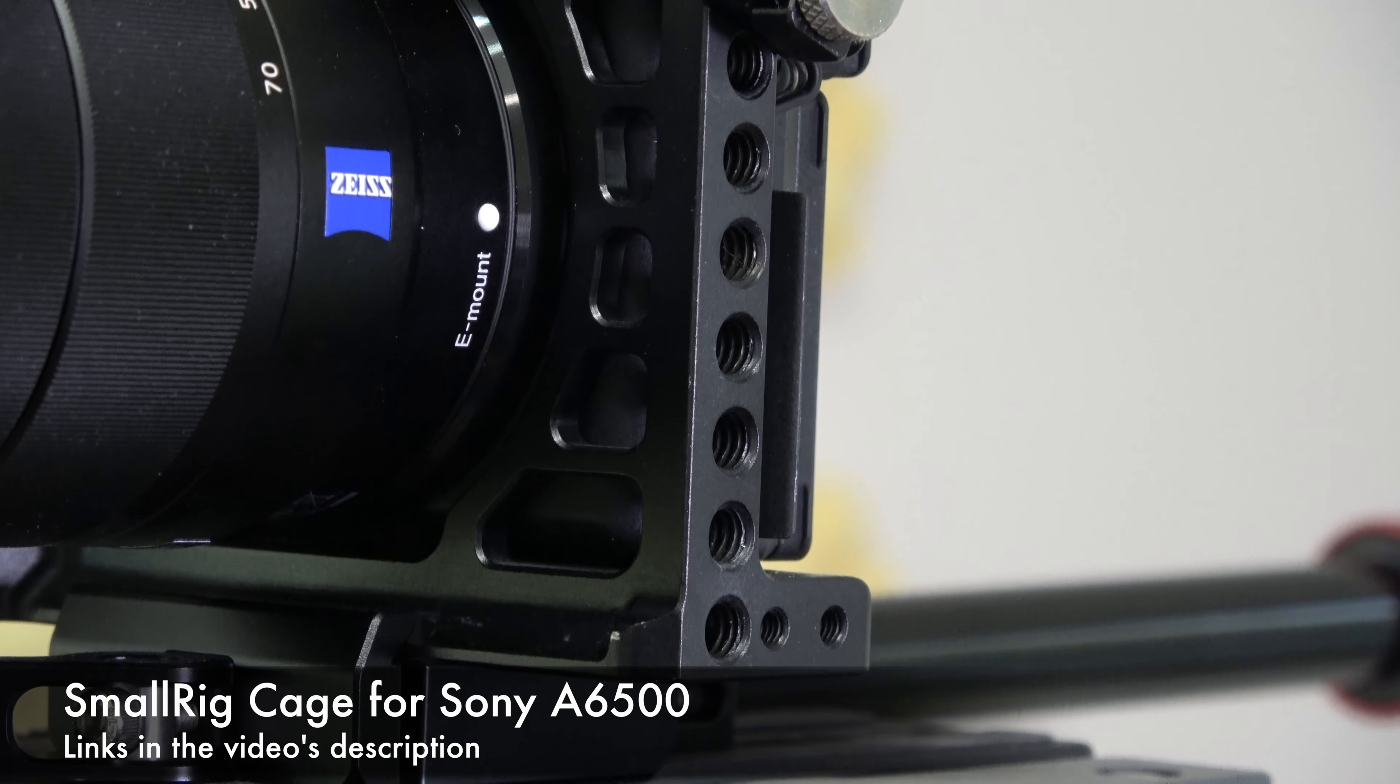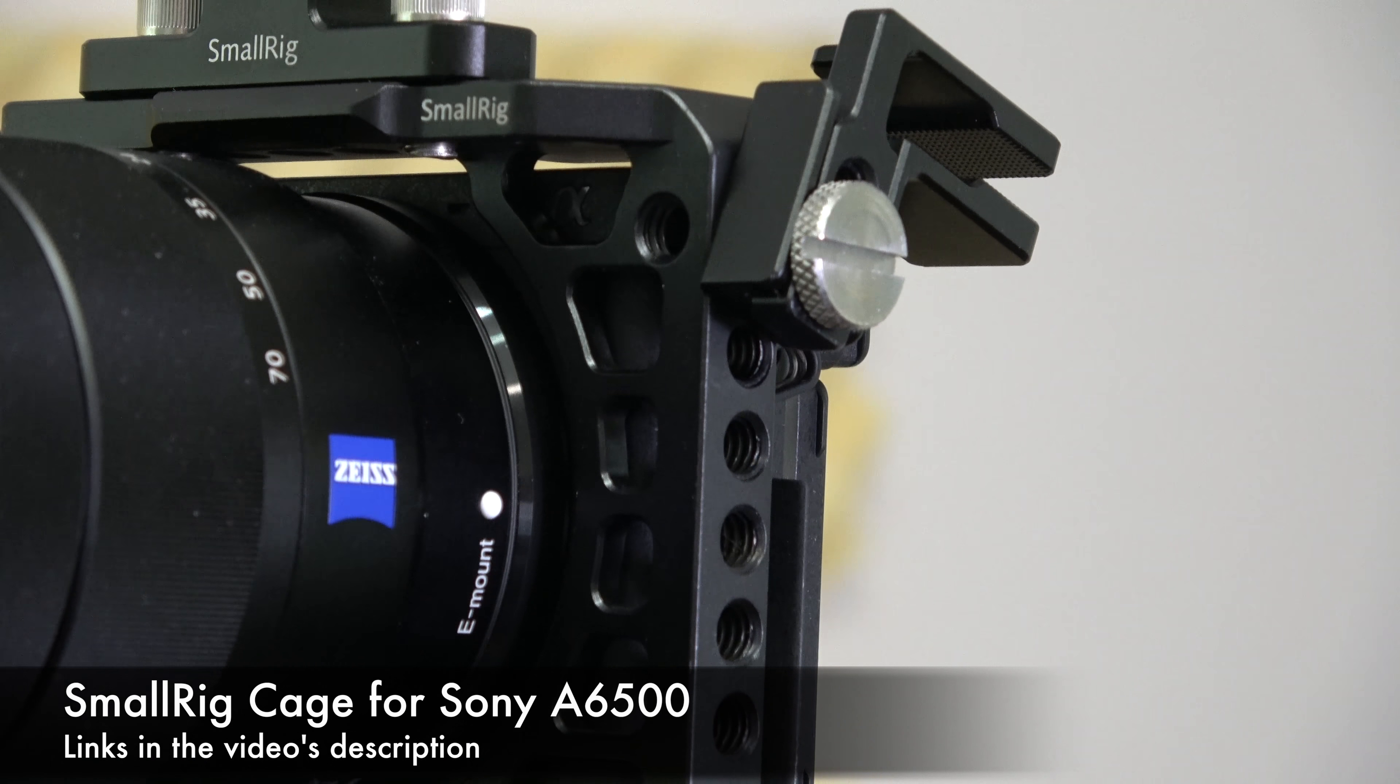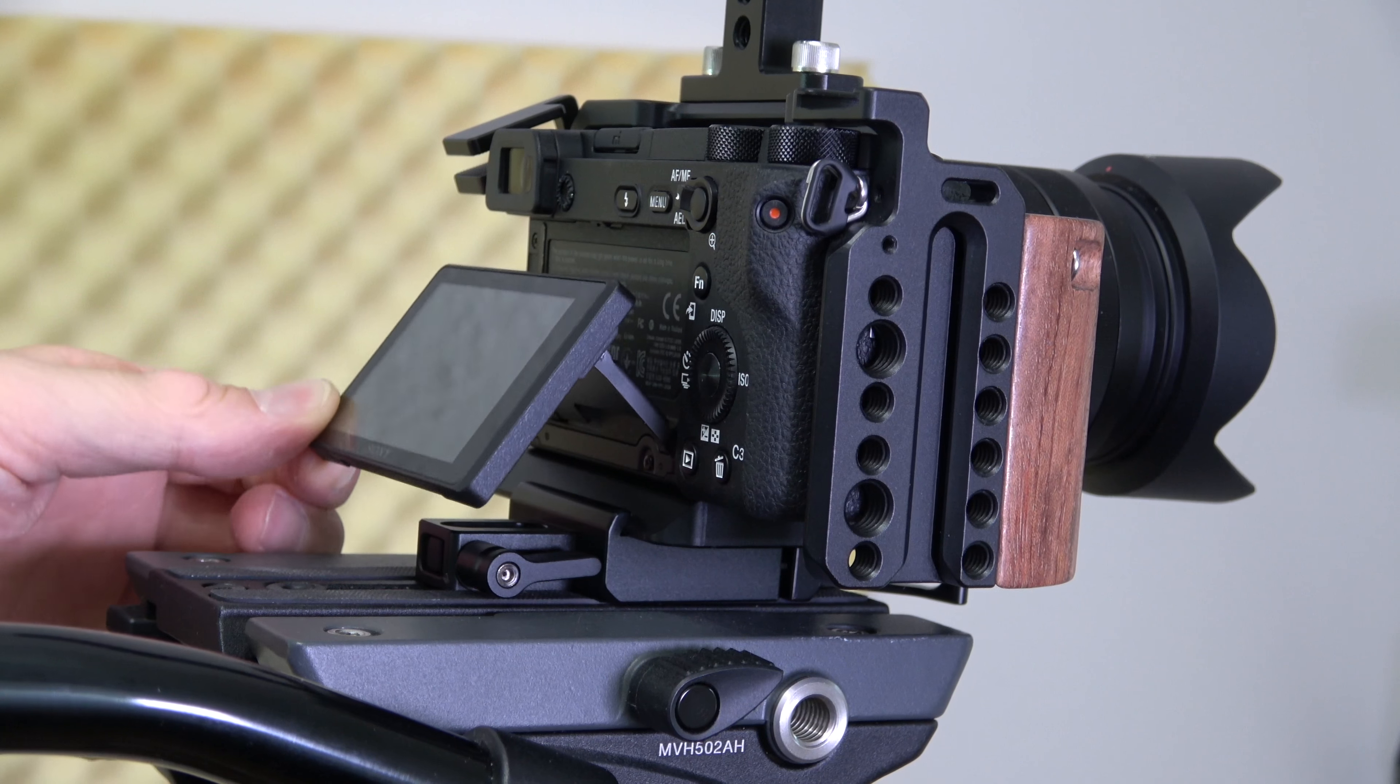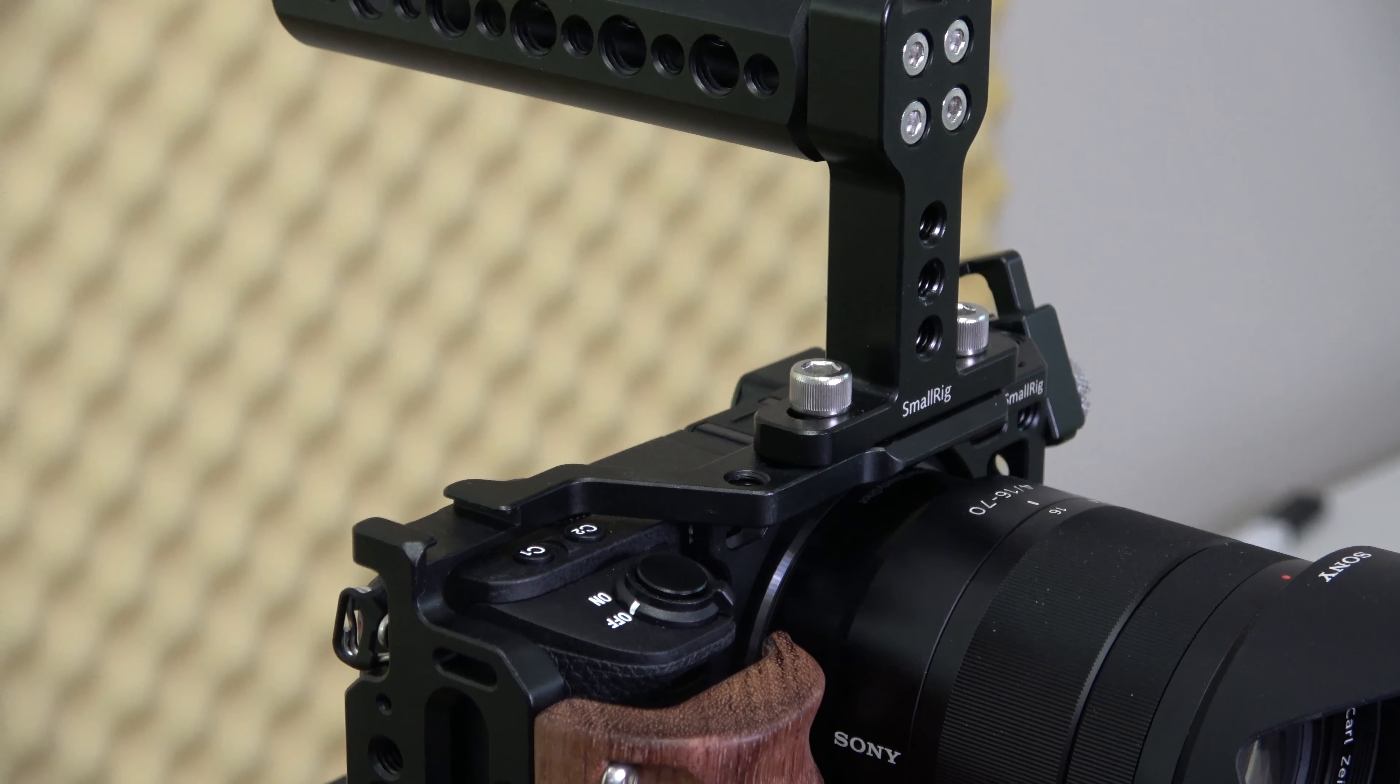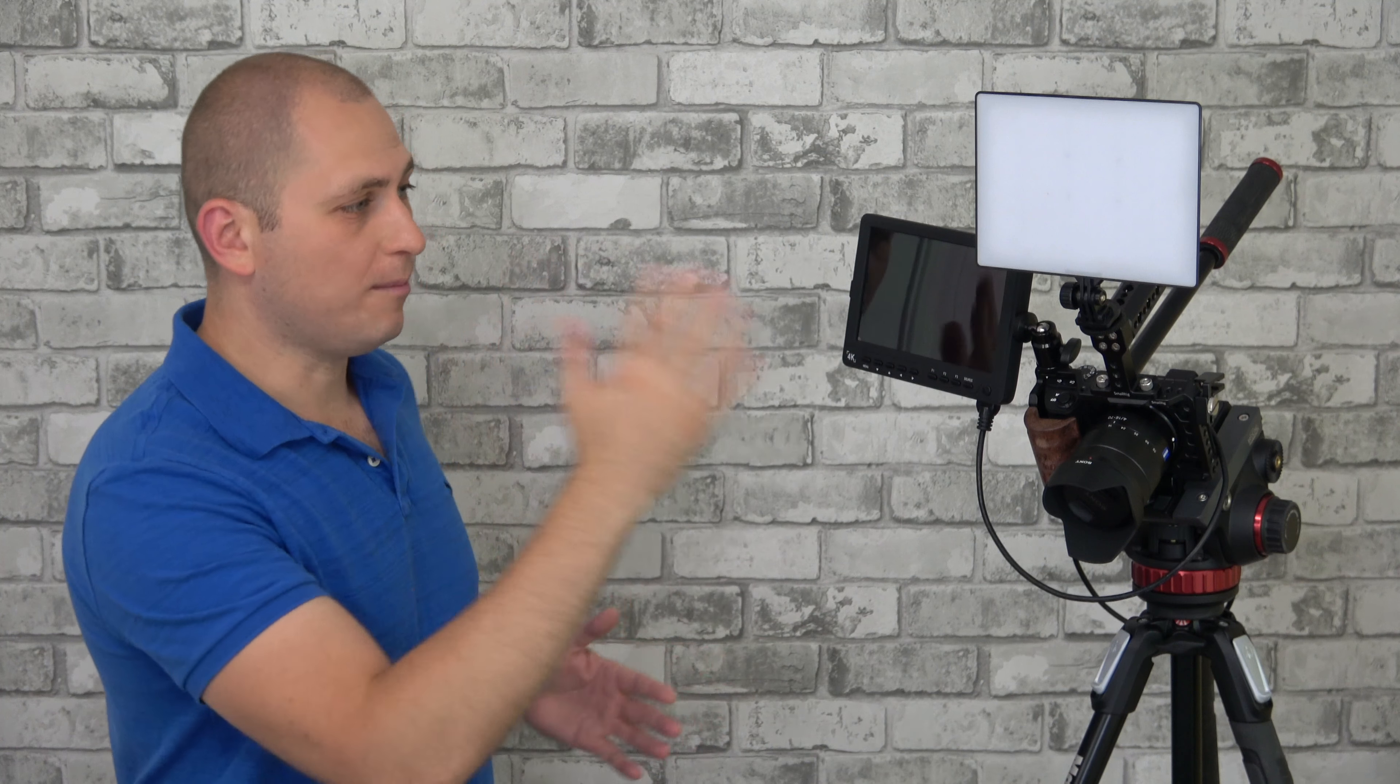First, the tripod. This is the Manfrotto 190X. I'm not the biggest fan of this tripod. It's kind of expensive and heavy and bulky, so if you're planning to travel with it, it's not that easy. The good thing is it's very stable.